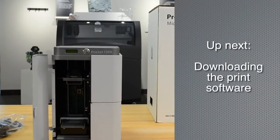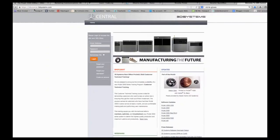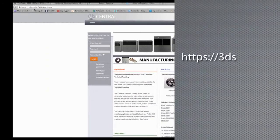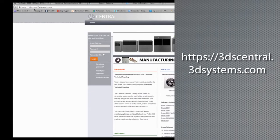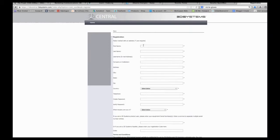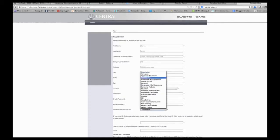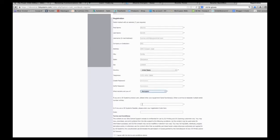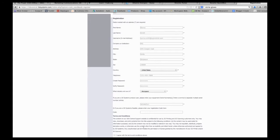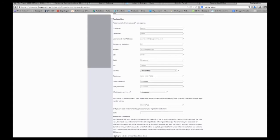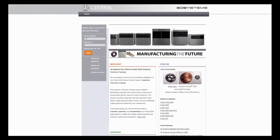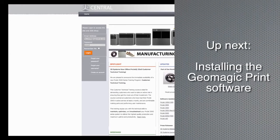In your web browser, type 3dscentral.3dsystems.com and click on create an account. Your user ID will be your email address and create a password that you can remember. Then type in your printer's serial number, which is located at the back of your Project 1200. After you register, you should get an email confirmation with a link to the login page. From here you can also access user guides for the Project 1200 as well as sample files and the Geomagic Print software download.